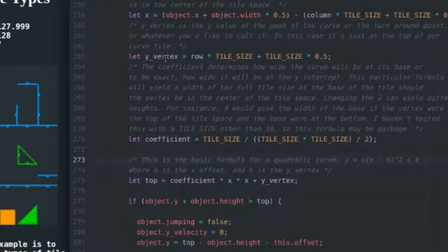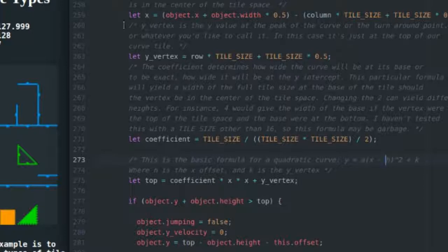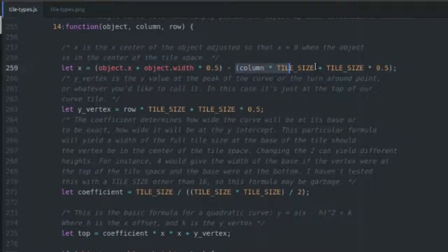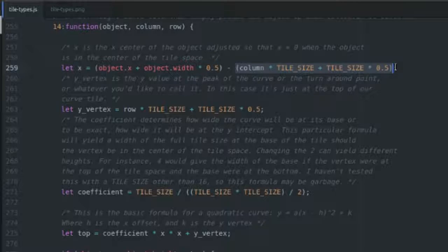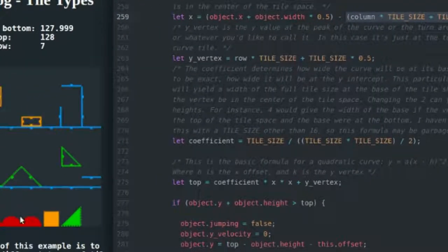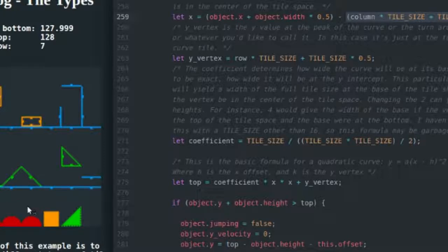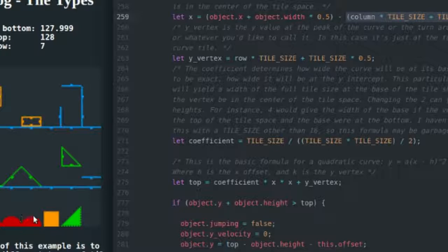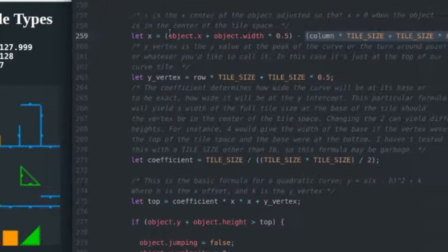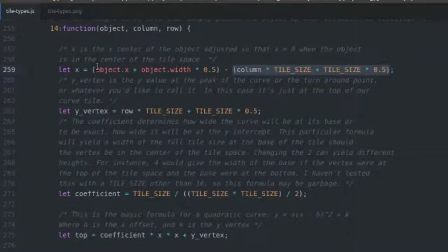Now I'm going to go into the function and actually explain what's going on here. First I get the x, I have to subtract h from it. That's kind of like the origin. For slope tiles I was using the top left corner of the tile space for the origin. With curved tiles I'm using the vertex as the origin, so the h or the x vertex position is going to be column times tile size, and then I add tile size times 0.5 to bring me out 8 pixels deep into it because I have a width of 16, my tile width is 16 pixels.